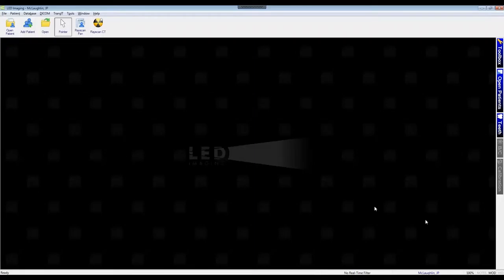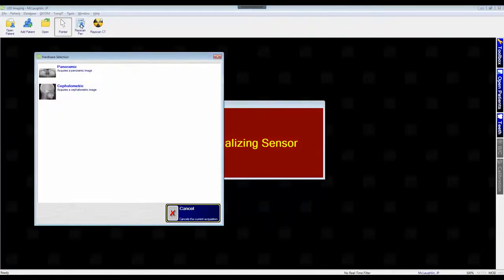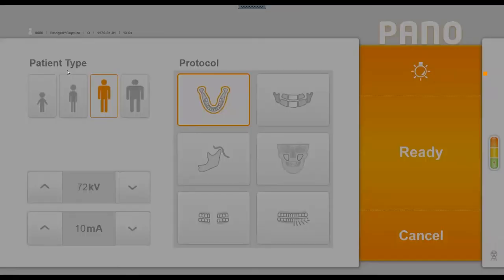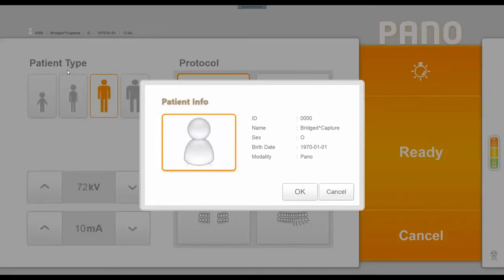We first want to get the computer side ready. So from LED Imaging, I'm going to click on the RayScan Panoramic icon, which initially gives us a window to choose between panoramic and cephalometric imaging. I'm going to choose panoramic, and then this will launch the RayScan acquisition icon.